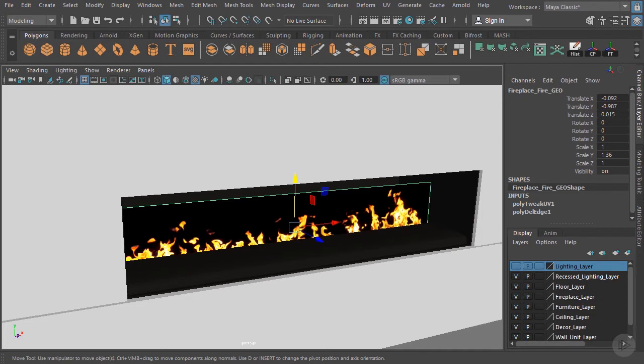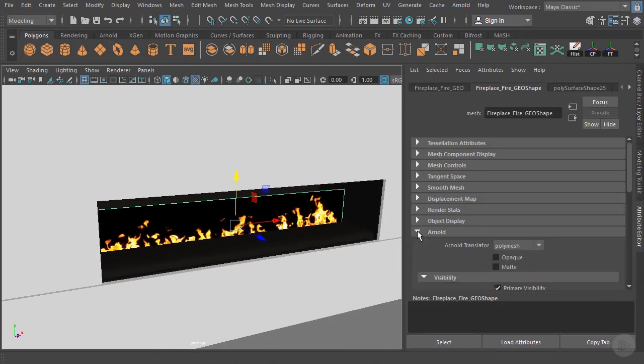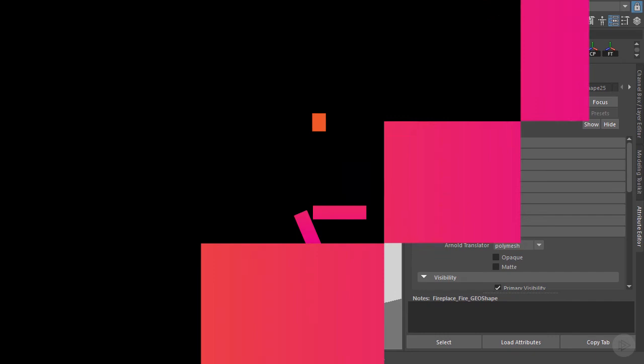So that'll work for the fire here. In the next clip, let's go ahead and, oh, one more thing that we need to do here on our geometry. Let's go to the attributes and let's go underneath the Arnold. And we need to make sure that opaque is unchecked. It is already. So let's make sure it's unchecked or else when we render it out, we won't see the transparency at all. So in the next clip, we'll go ahead and do our tile floor.